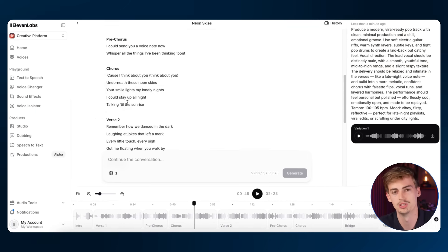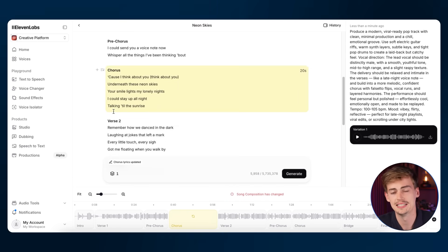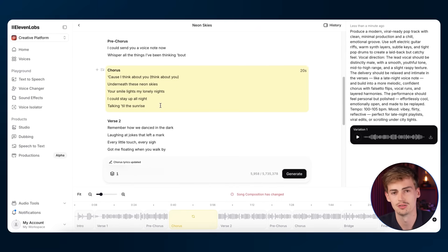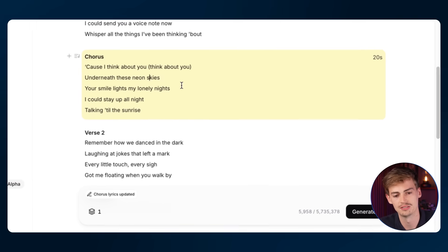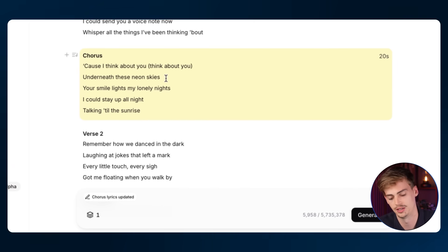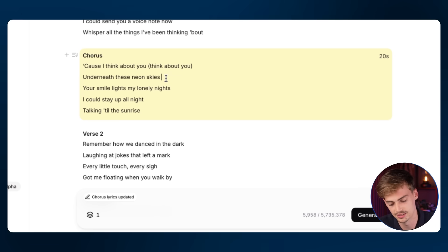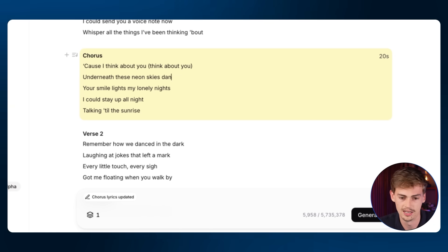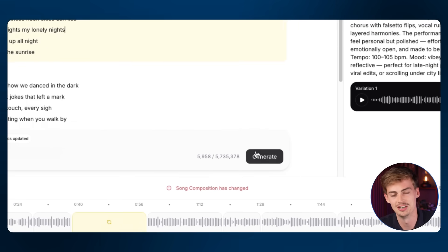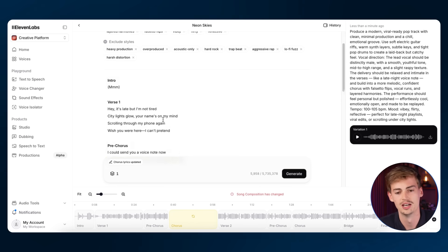Now you can do a number of different things. That's already a pretty good song, but if you don't like certain bits about the lyrics, you can just change it right here. For example, you can say 'underneath these neon skies' and add some rhyming — 'underneath these neon skies, then lies.' Amazing song. You can change this and click generate and then it will be included in your song.